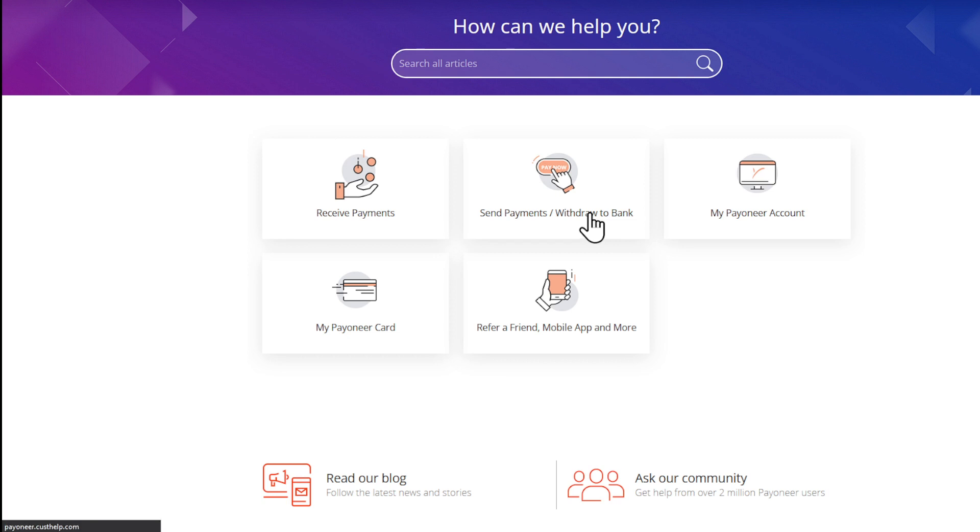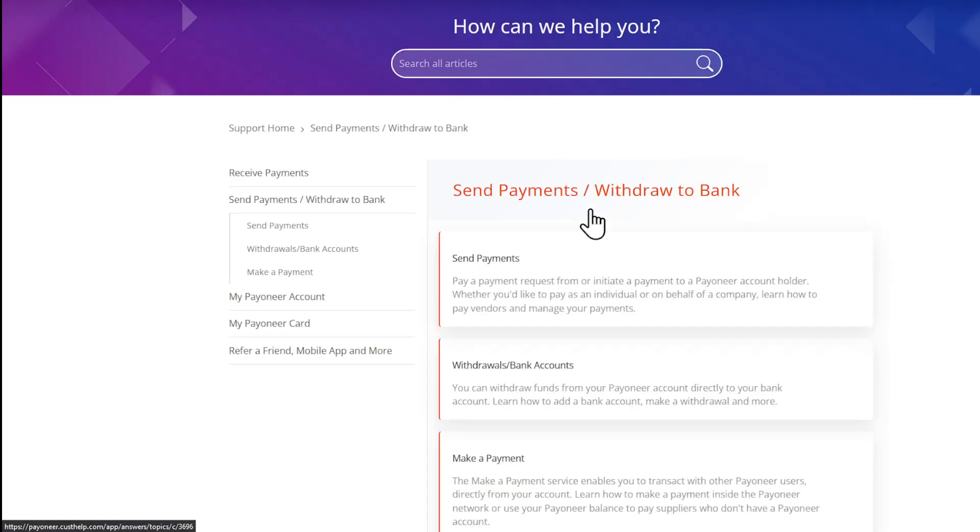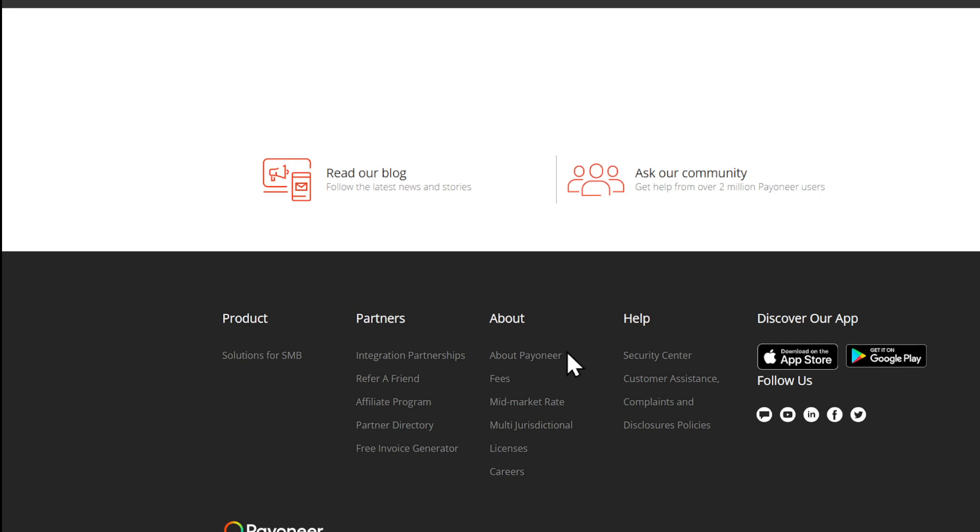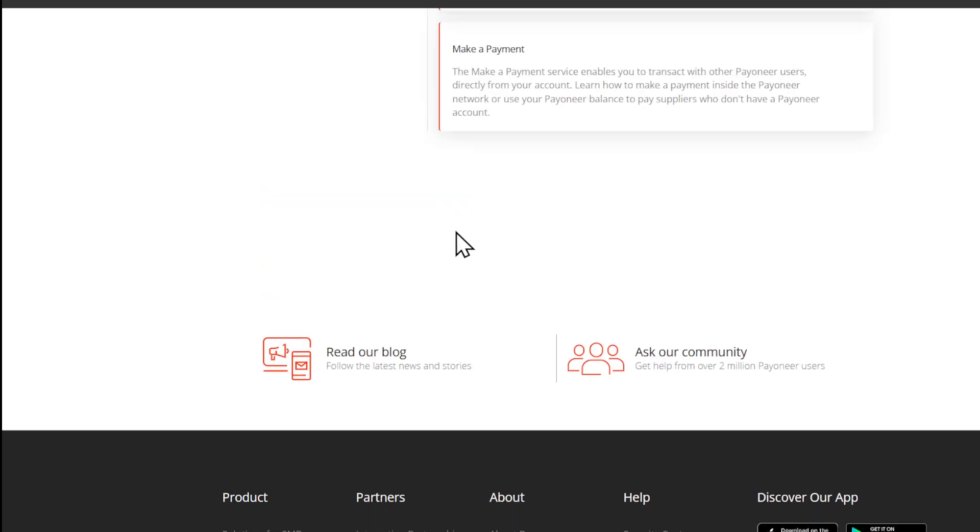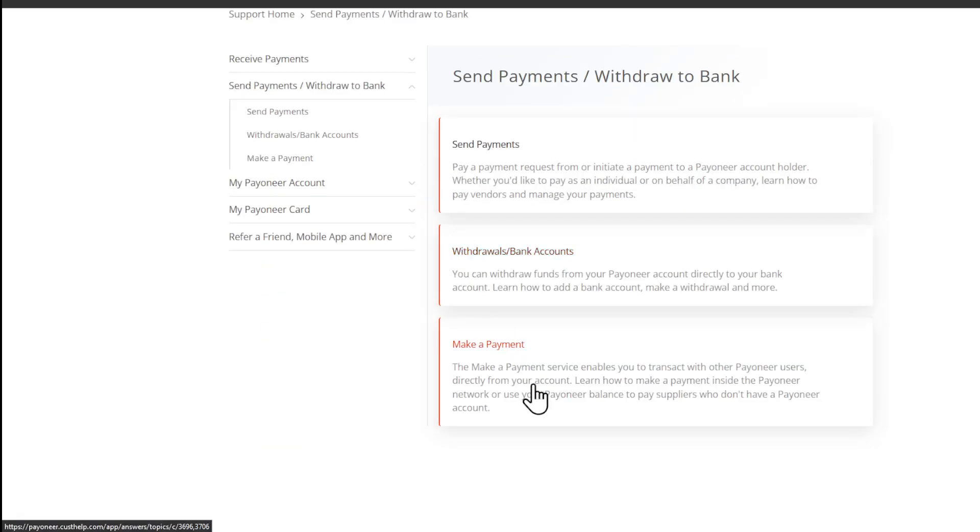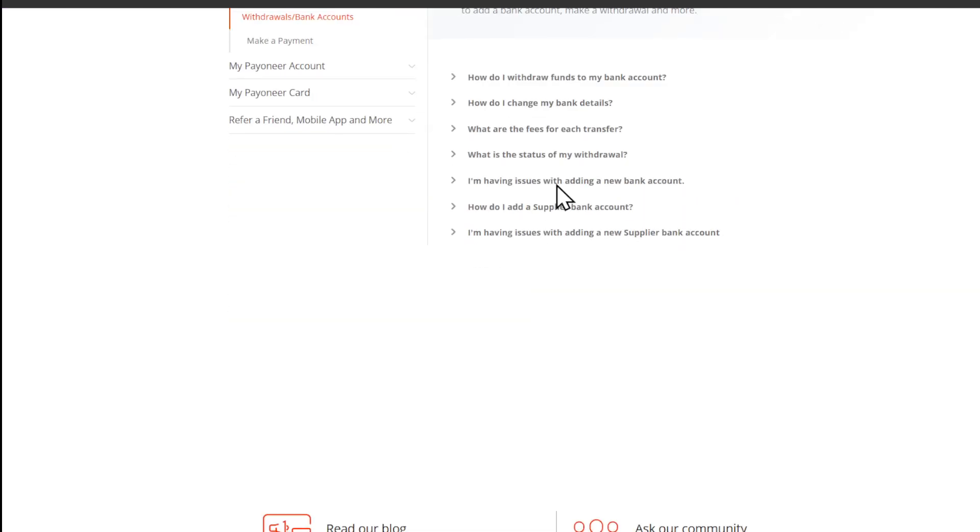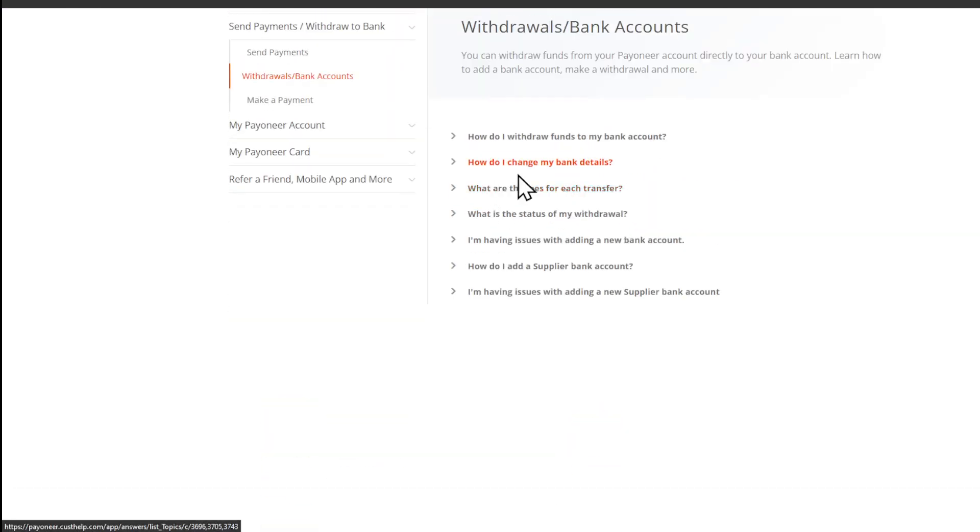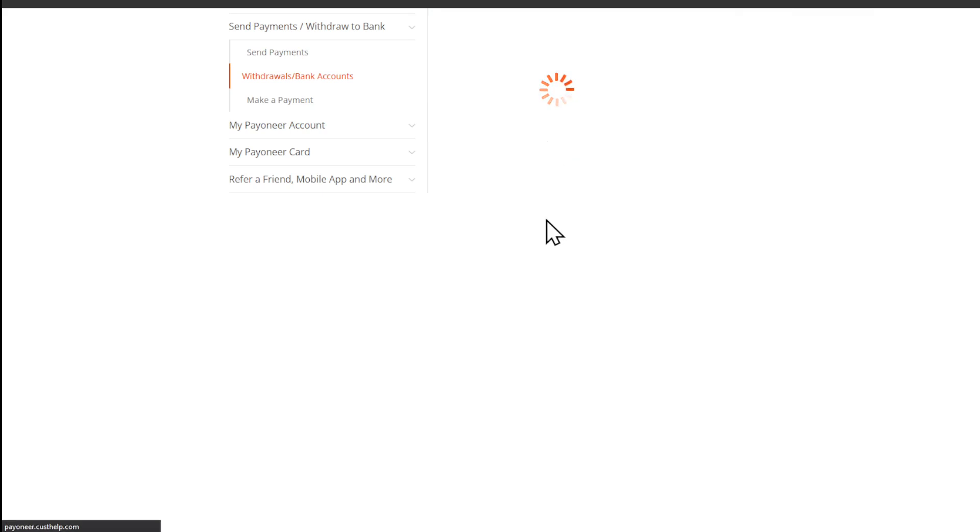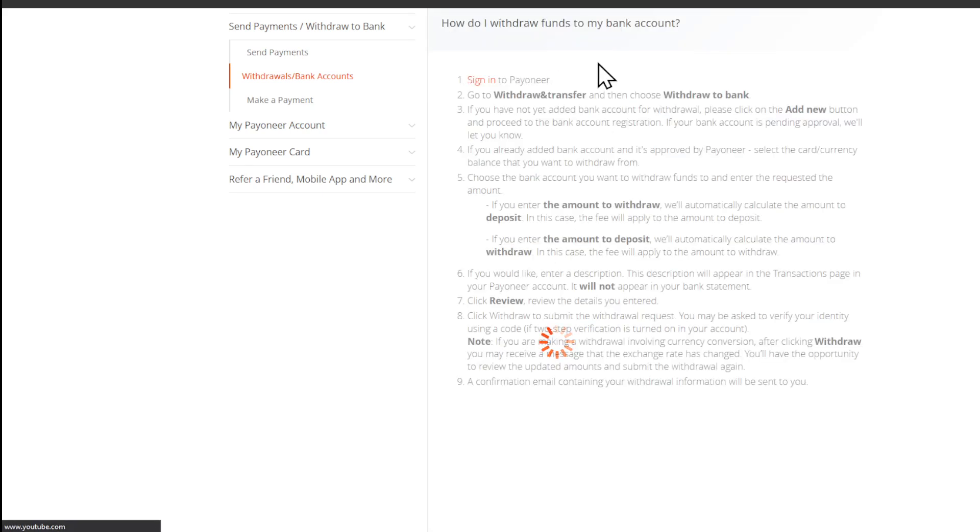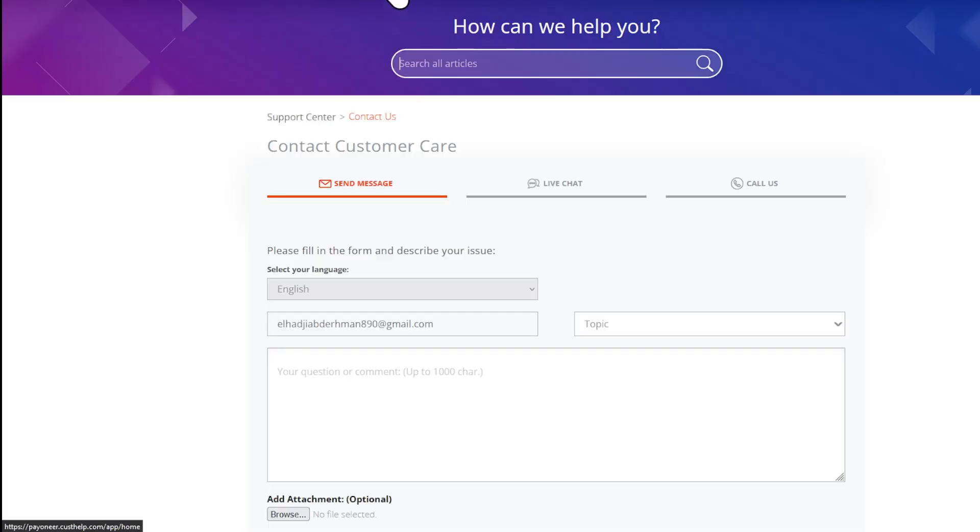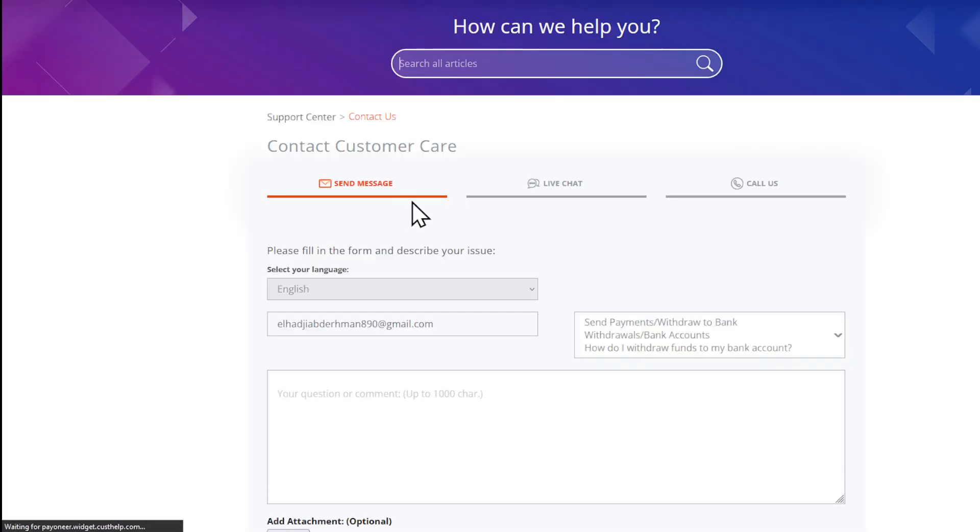Right here you'll be able to actually open a customer support card. You can see if I will choose the Withdrawals/Bank Accounts, and then I'm going to find right here 'How do I withdraw funds to my bank account?' and then I'll be able to open a request by contacting us.